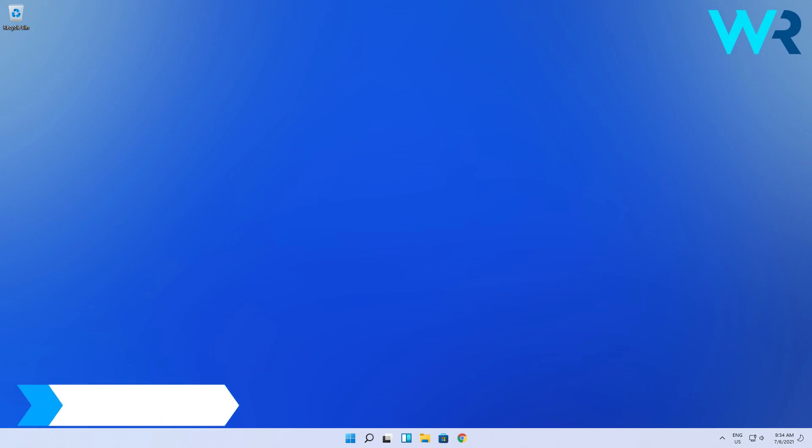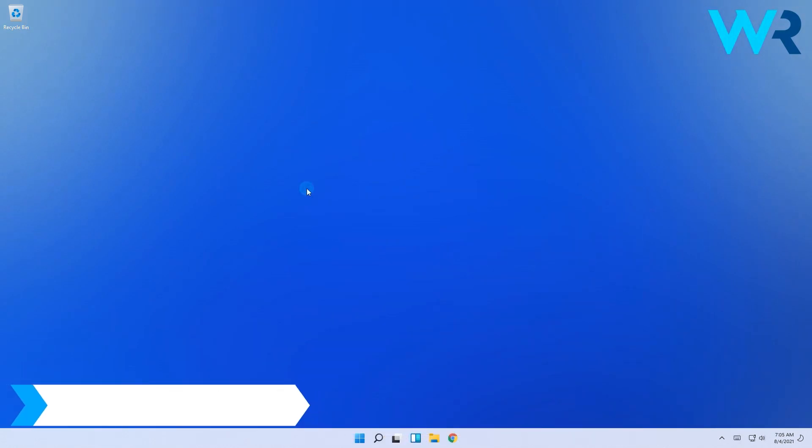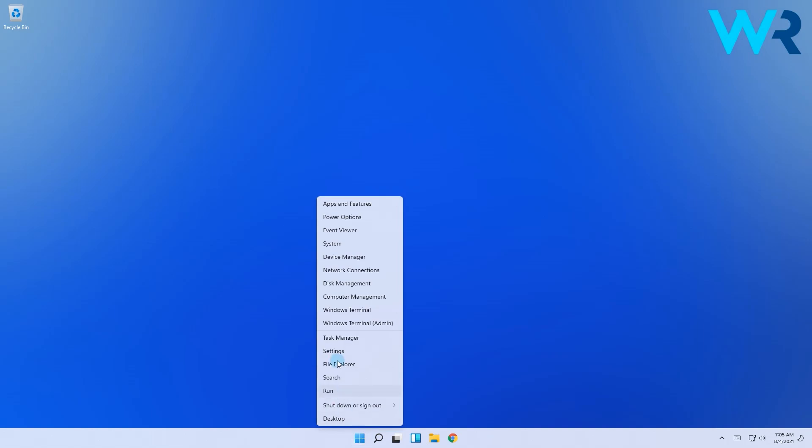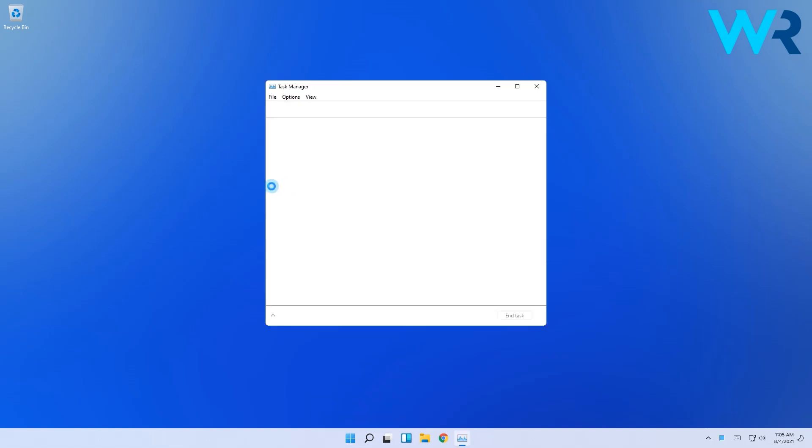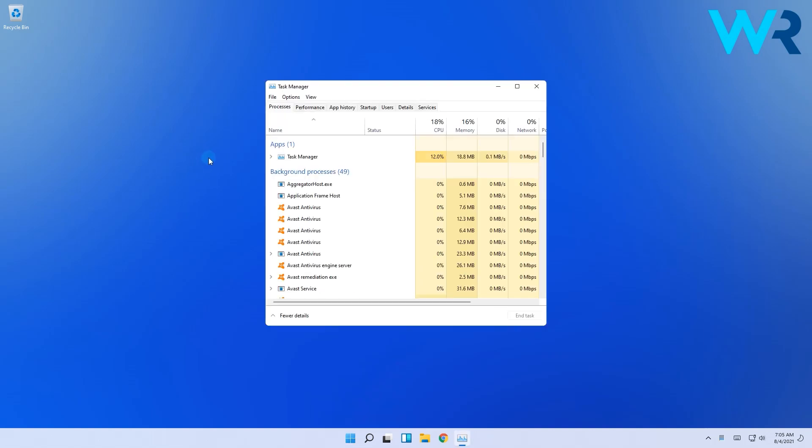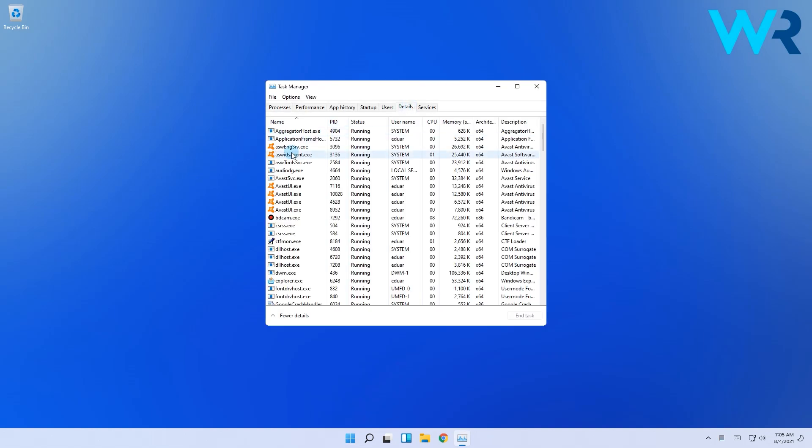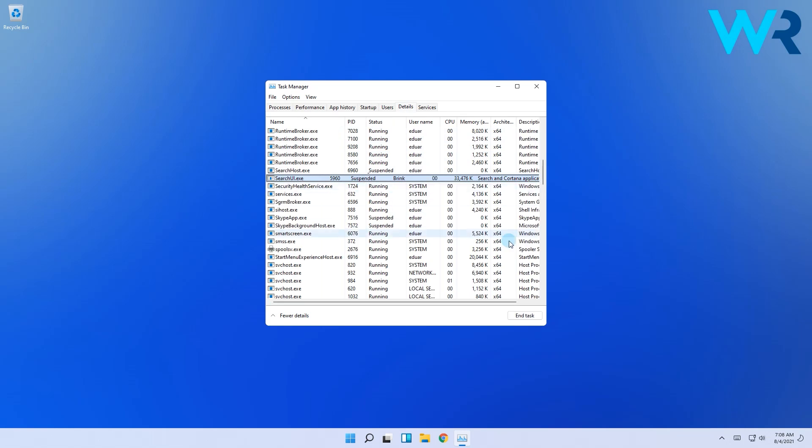Another useful solution is restarting the Windows search. Right-click the Windows button, then select Task Manager. In here, click on the details tab and in the name column look for searchui.exe, then select end process.